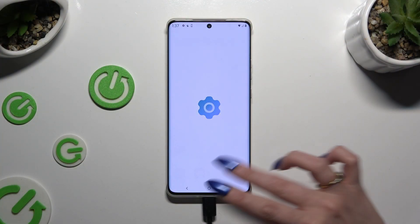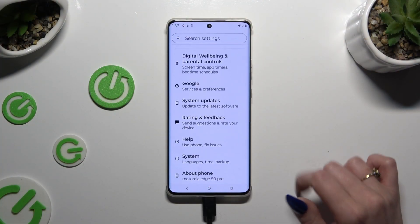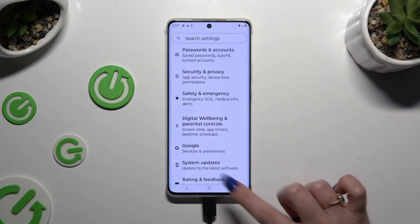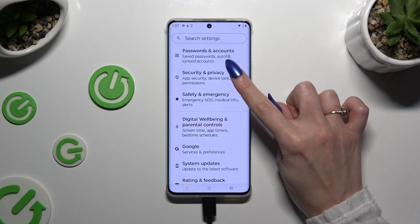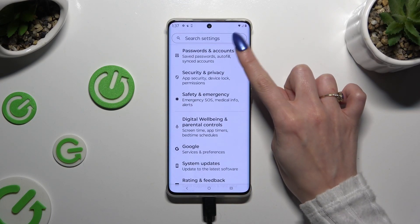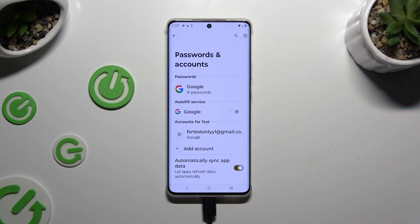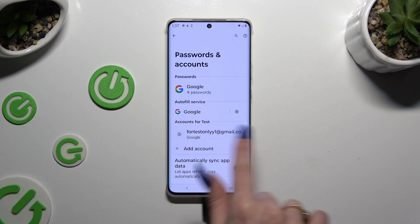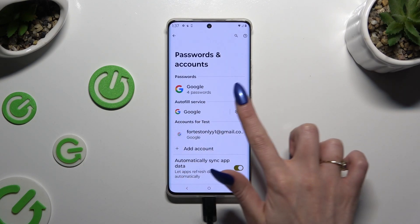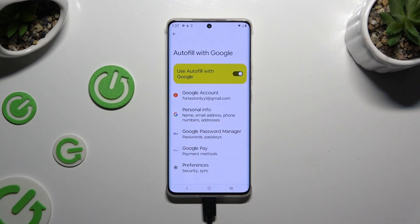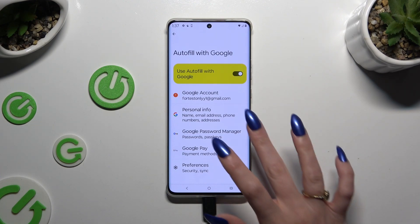Begin by launching Settings and scrolling down to access Password and Accounts. Then tap on the gear next to Google under Autofill Service, and select Google Password Manager.